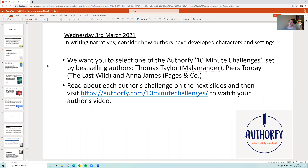Today we want you to select one of the 10 minute writing challenges. These are probably going to take a little bit longer than 10 minutes, but they're called the 10 minute writing challenges and they're on a fantastic website called Authorfy. Authorfy has loads of different authors who set challenges and talk about their books — including the author of Letters from the Lighthouse and Our Castle by the Sea, which lots of you have been reading recently.